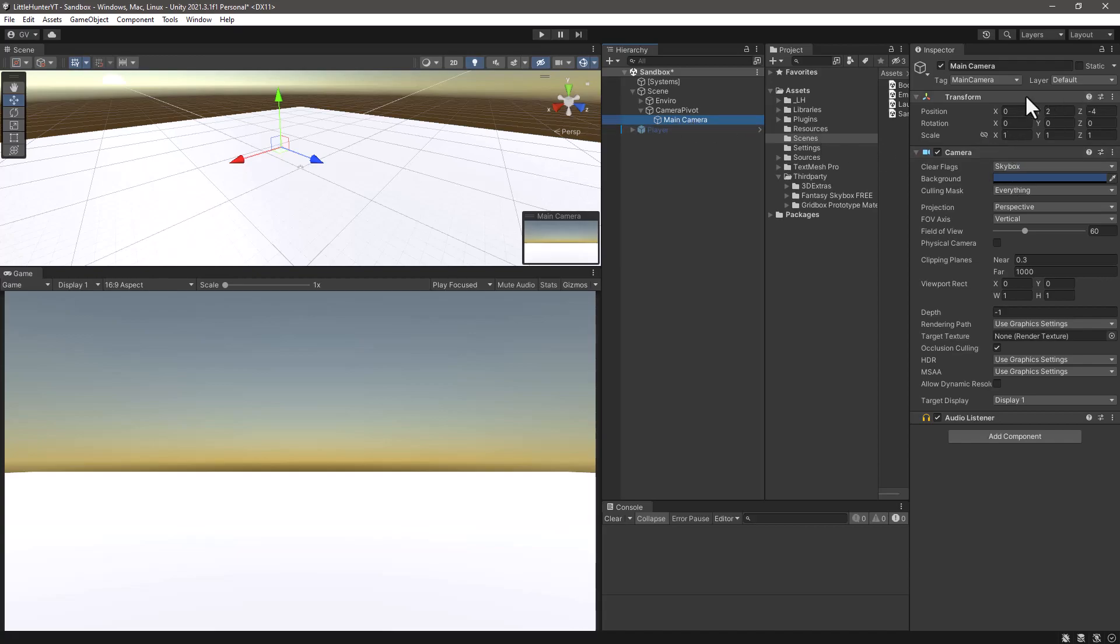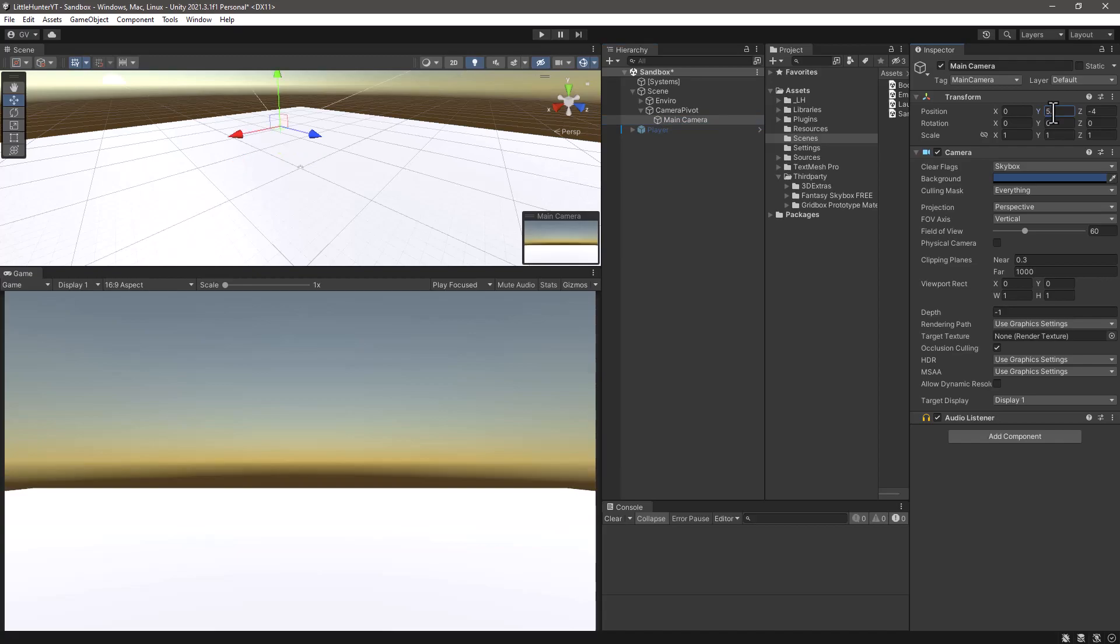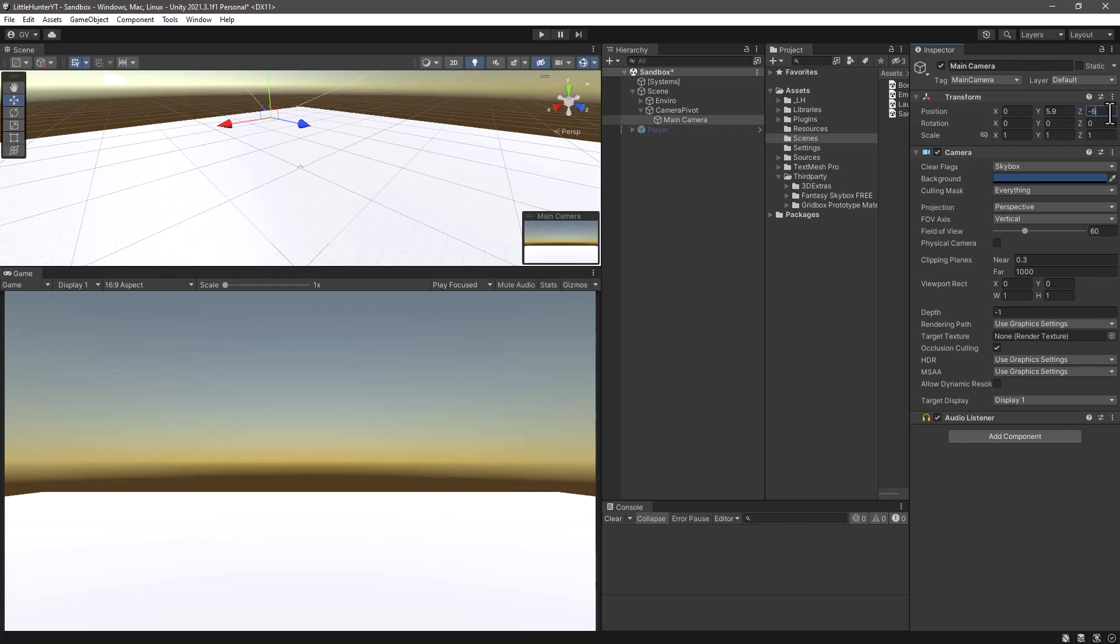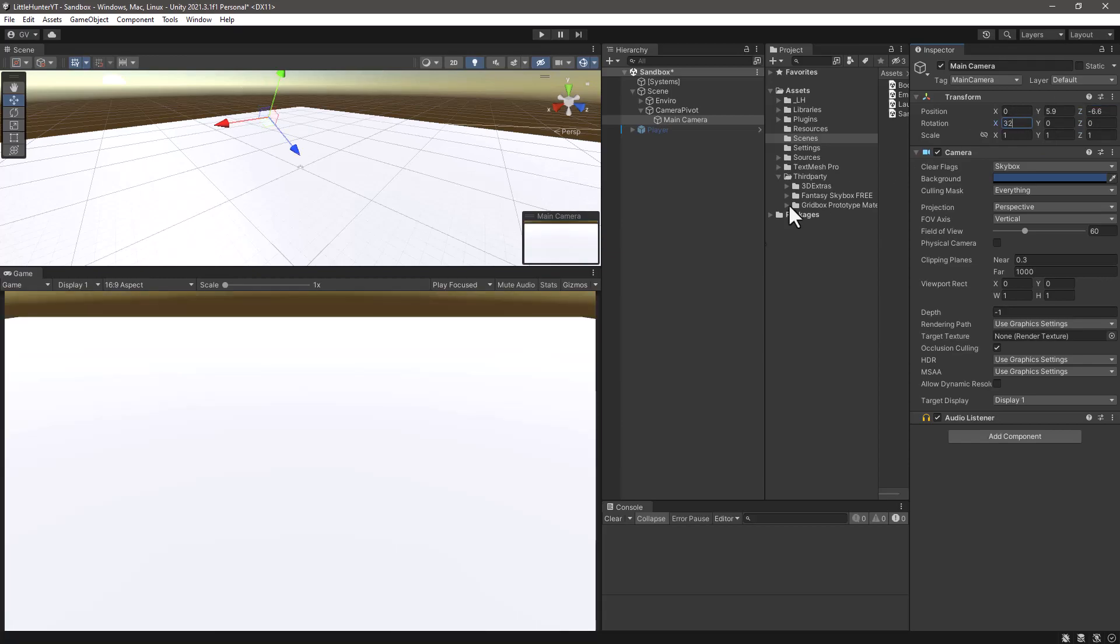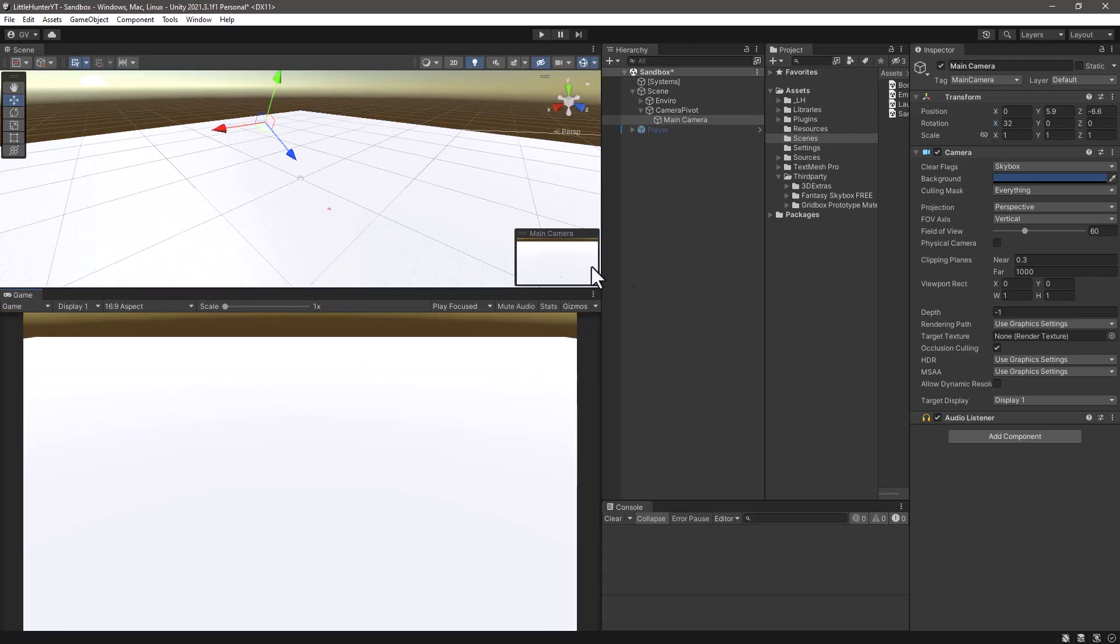This game object we can just delete it, we don't need it anymore. From the camera we are going to change some properties here to make it look more top-down style. The Y position here we are going to change it to 5.9, the Z axis to minus 6.6, and the rotation in the X to 32. We can see right away how it changed, so this is what we want.